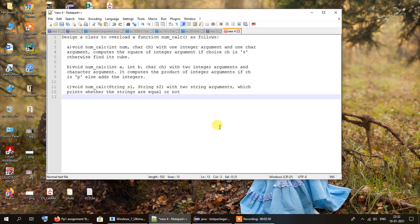Finally, we have void num_calc(string s1, string s2) with two string arguments, which will print whether the strings are equal or not. So we are going to overload the function num_calc in three different ways.